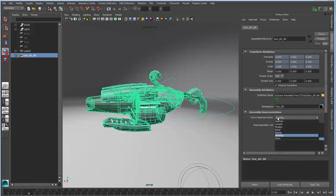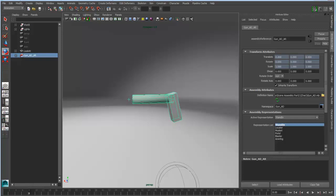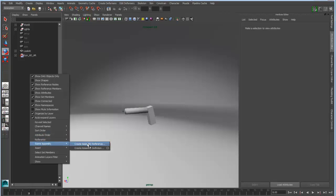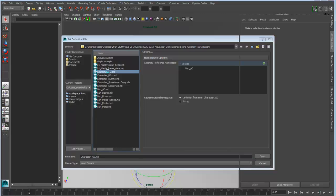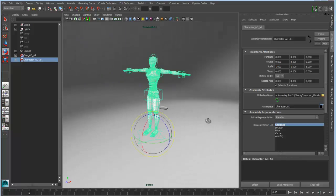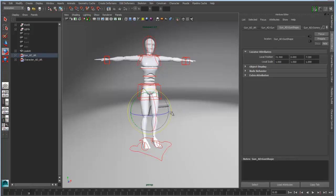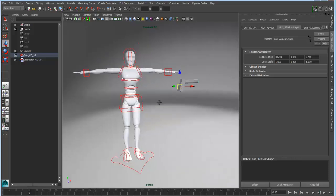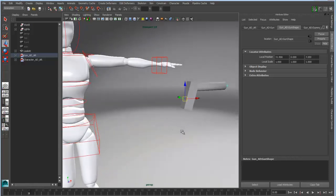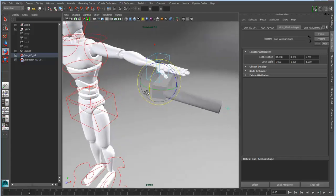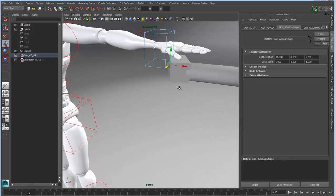Let's switch back to the stand-in and bring in another character to associate this asset with. I'll go into the outliner and create a reference to the character assembly we were showing before. So I have the stand-in for the gun and the stand-in for the rig. I want to grab this gun using the locator to grab a component within the assembly definition node — which is the transform of my gun — and loosely place it over the hand using point snapping.